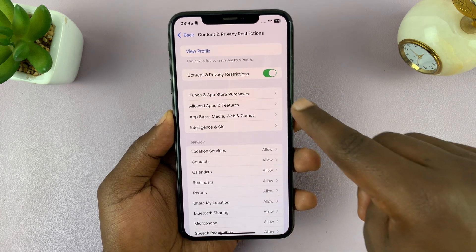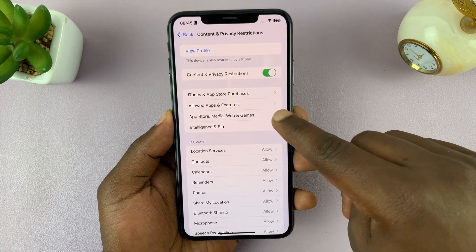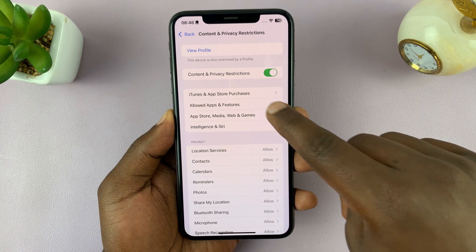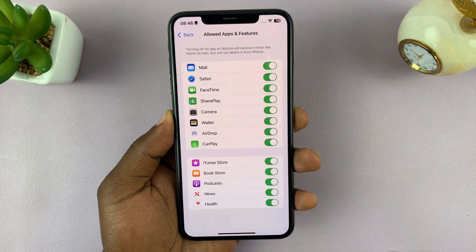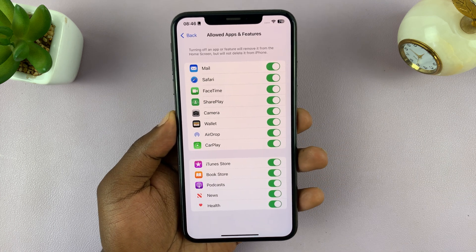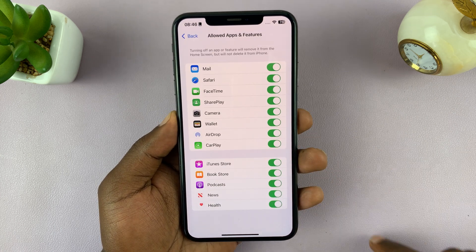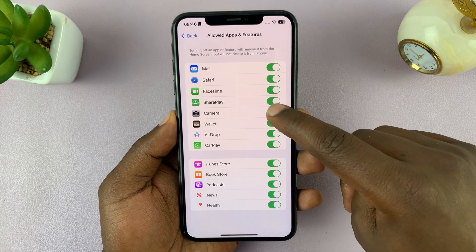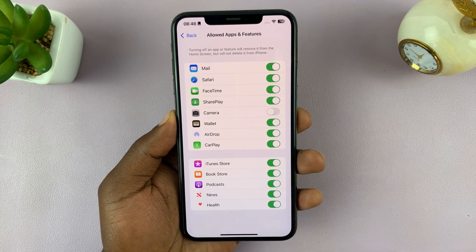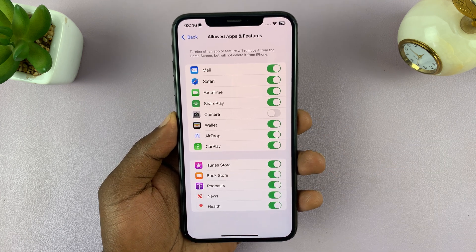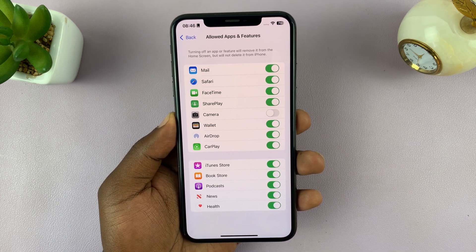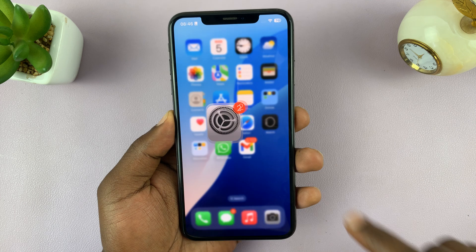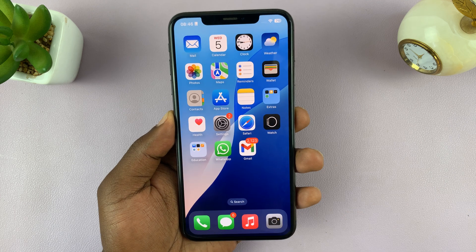Once it's enabled, you'll see the option Allowed Apps and Features — tap on that. From the list of allowed apps and features you will see the Camera, and you can disable it right there.